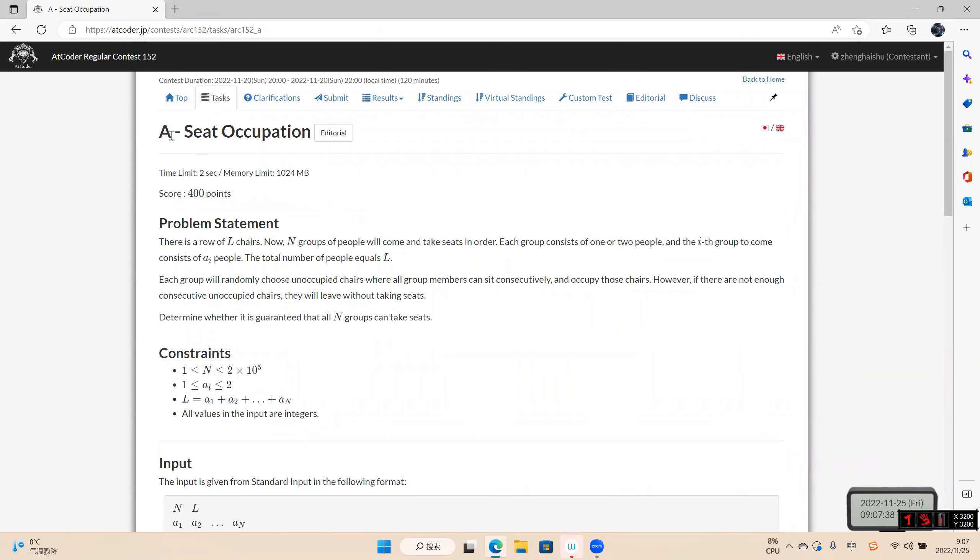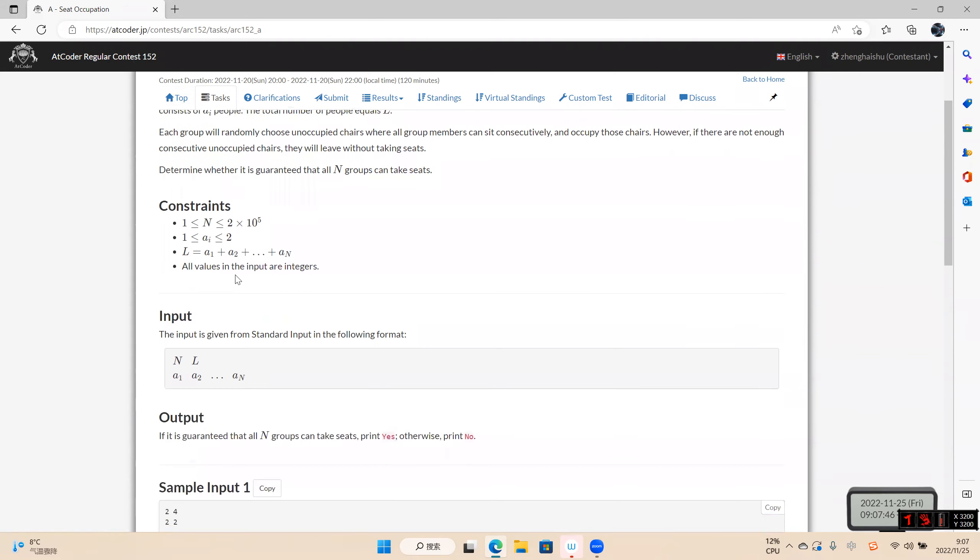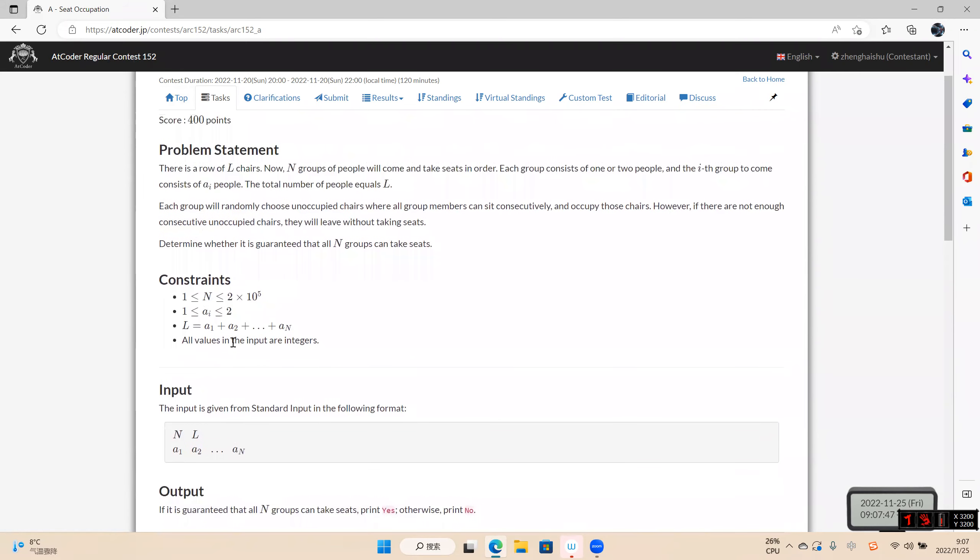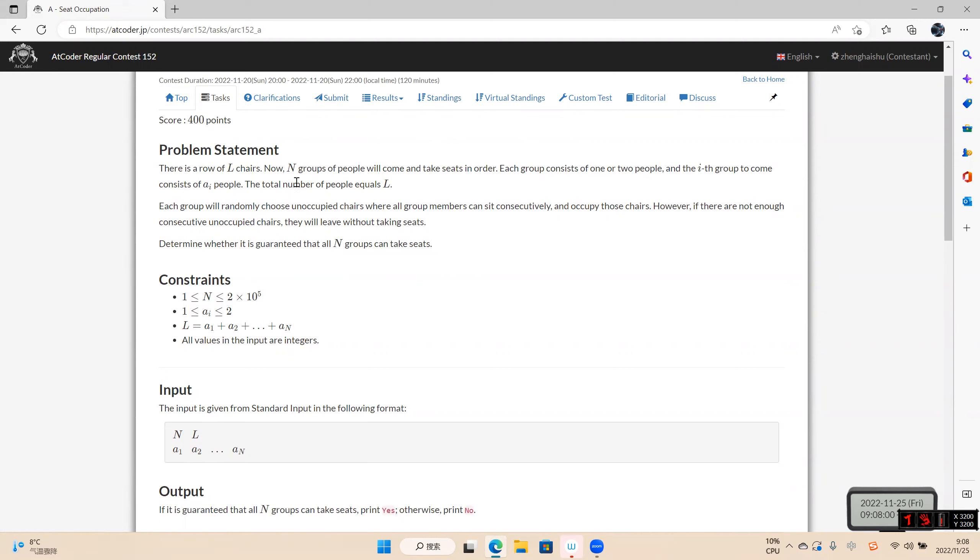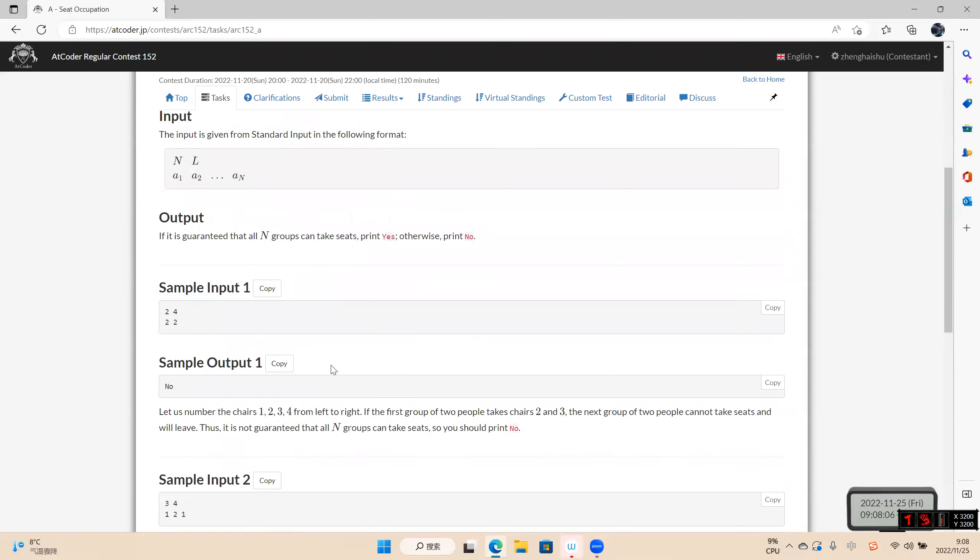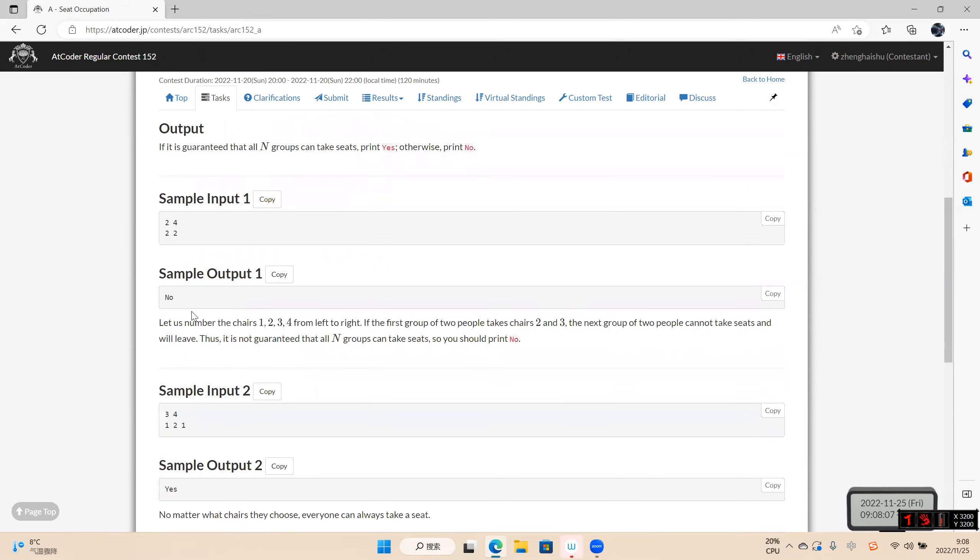Okay, we study problem A of LeetCode regular contest 152. This error checks, the length is error. Each loop consists one or two, and rendering tools checks. Okay.